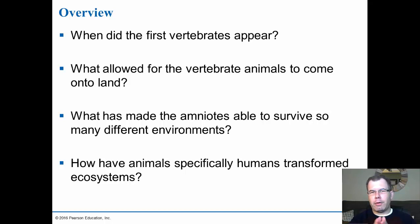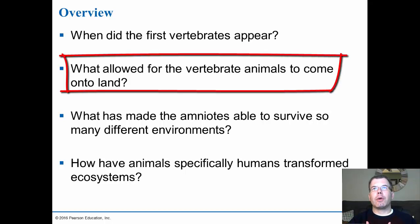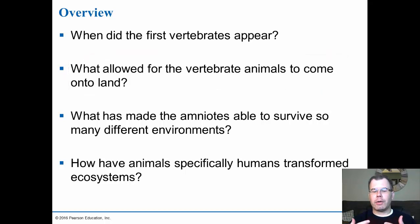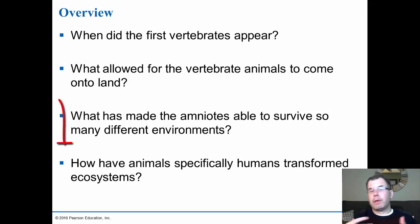Out of the deuterostomes — which means 'mouth second' — we came from the echinoderms and then progressed into the vertebrate animals. We'll talk about the commonalities of all vertebrate animals, then move on to what made the vertebrate animals come onto land. The first main thing was support and having a skeleton, and the second big thing was having limbs and being able to walk on land. Then we'll talk about the amniotic egg.